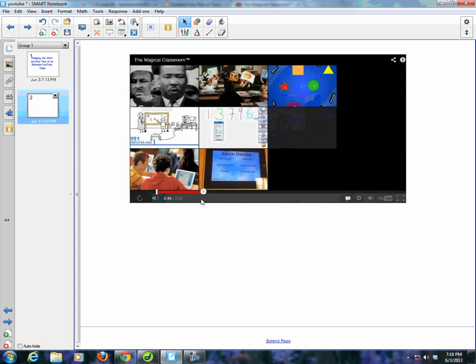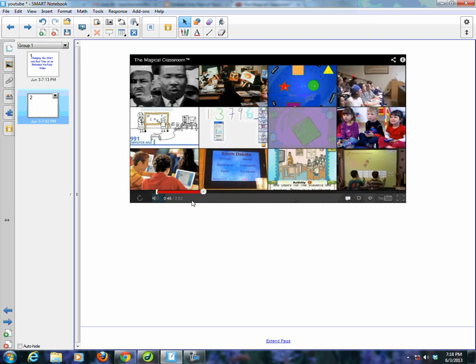And the video stops. So that is how you change the start and end time of a YouTube embedded video.